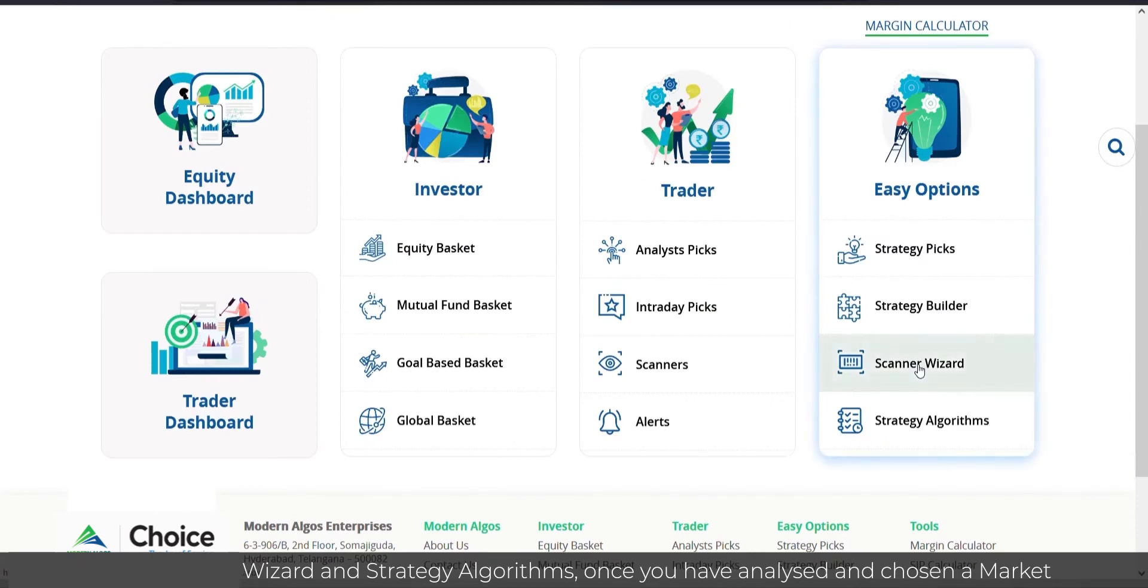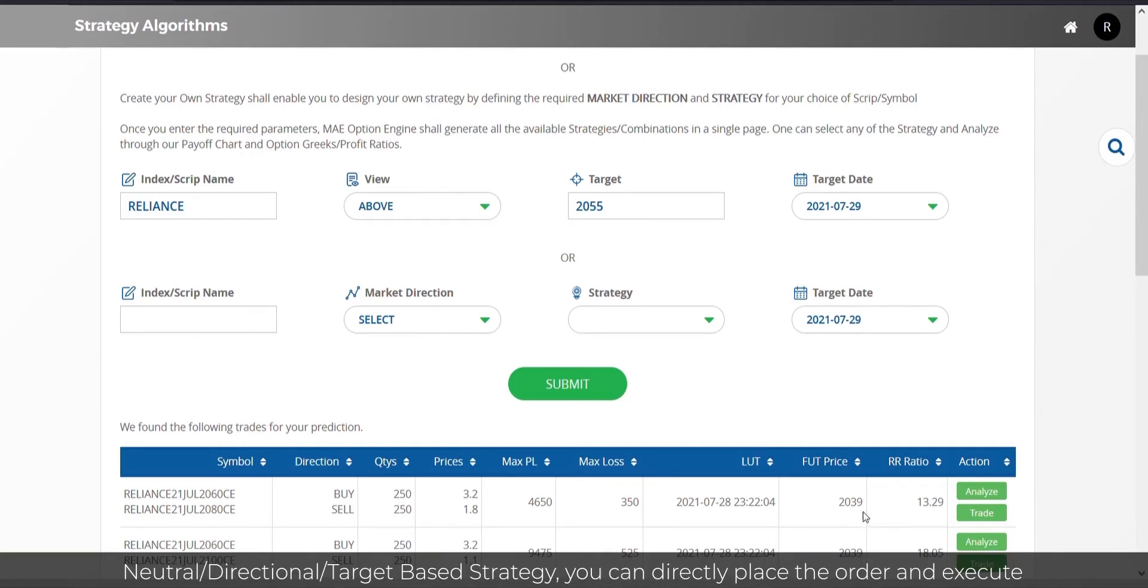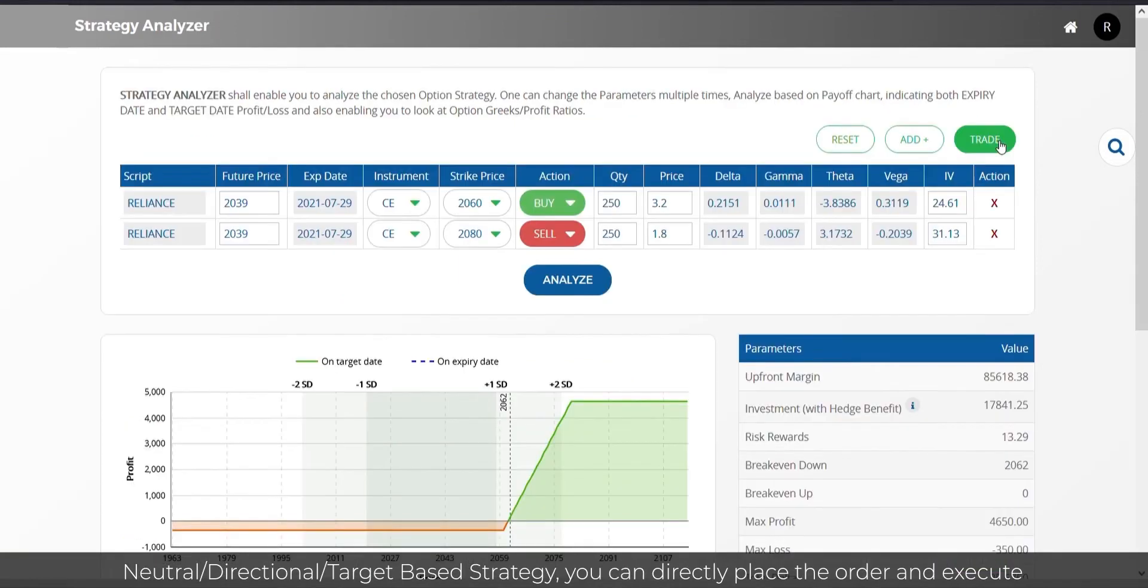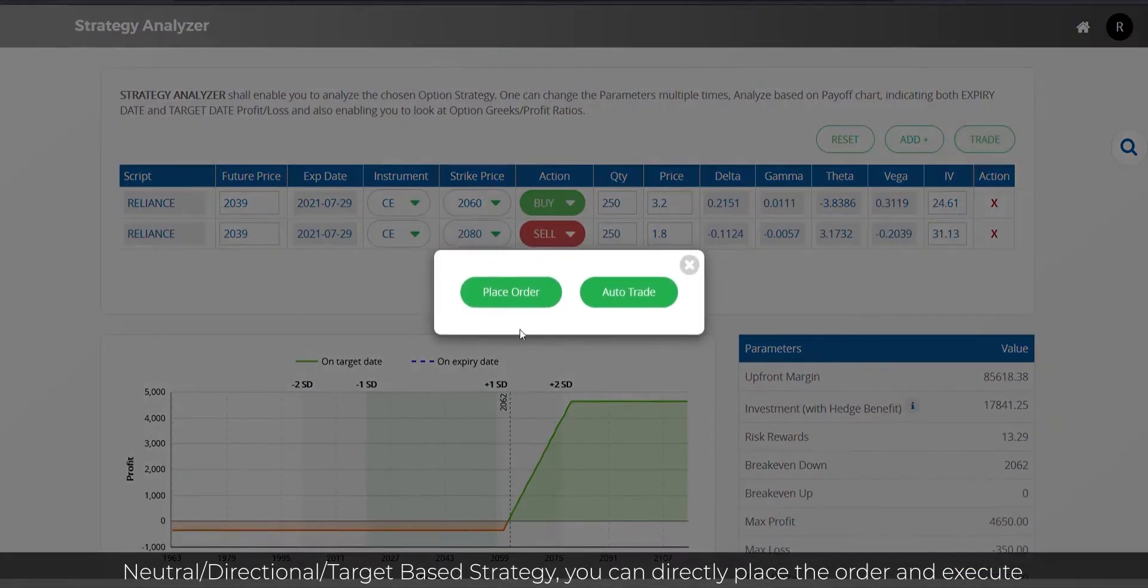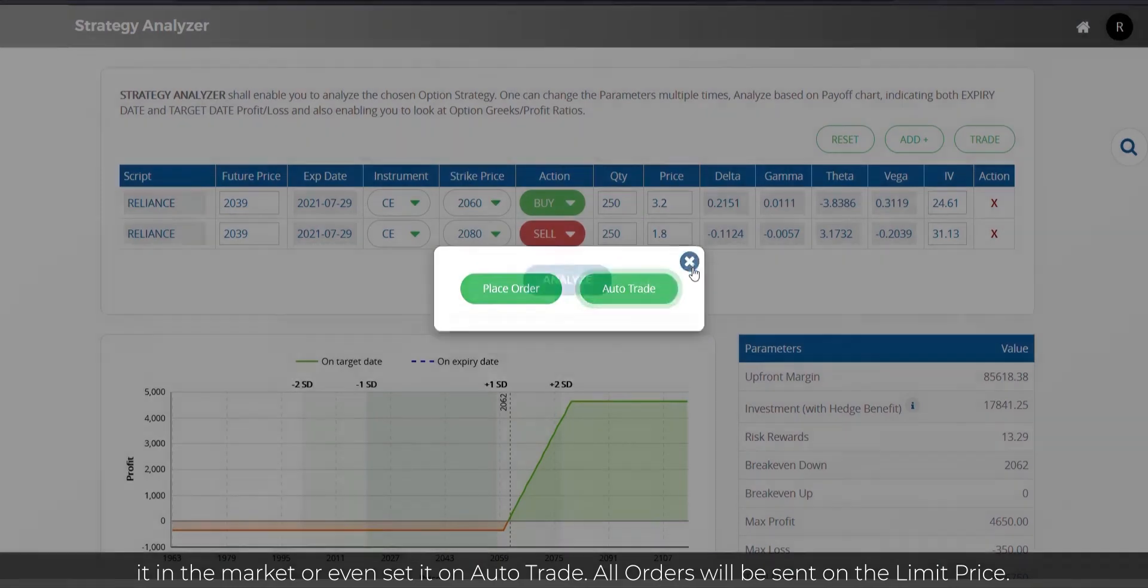With Scanner Wizard and Strategy Algorithms, once you have analyzed and chosen a market-neutral, directional, or target-based strategy, you can directly place the order and execute it in the market or even set it on auto-trade. All orders will be sent on the limit price.